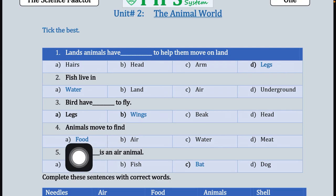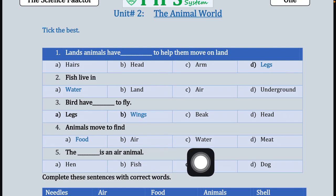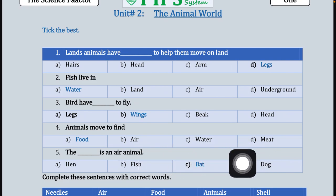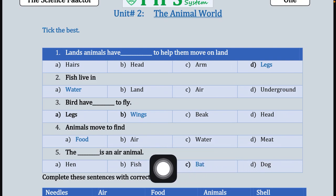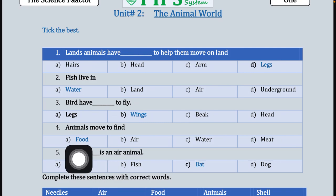Our fourth statement is: animals move to find — animals move کرتے ہیں کیا find کرنے کے لئے؟ Option A food, B air, C water, and D meat. Our correct option is option A, which is food.